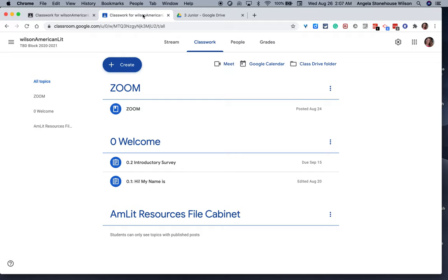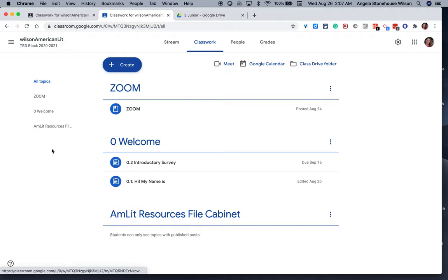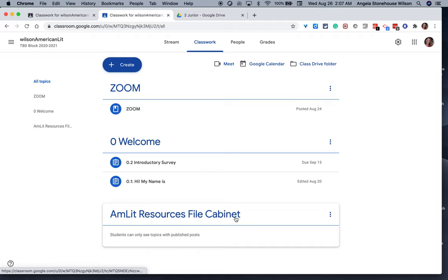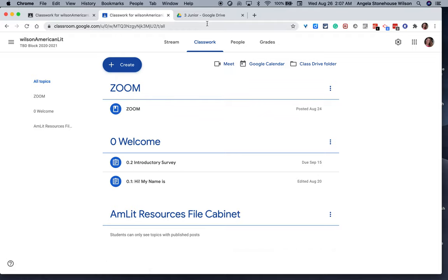So here's my plan. Here's the beginning stages of a Google Classroom for my American Literature course this year. I will create a topic called American Lit Resources File Cabinet, and within that topic, I'm going to link to a folder.